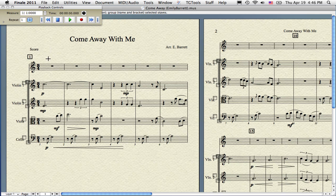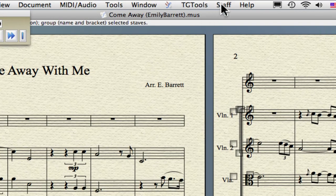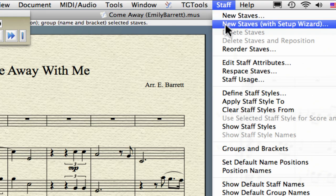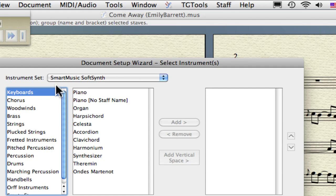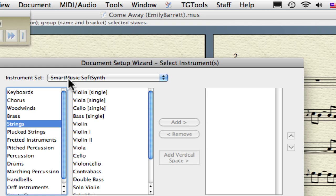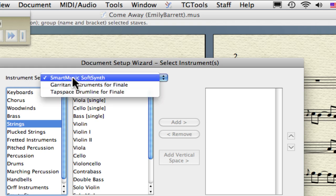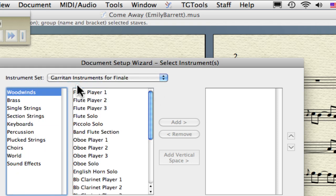Let's assume that they're not there. What you have to do is select the Staff tool. Go to New Staves and create a new set of strings. Start with Single Strings, and make sure that your instrument set is Garritan Instruments for Finale.